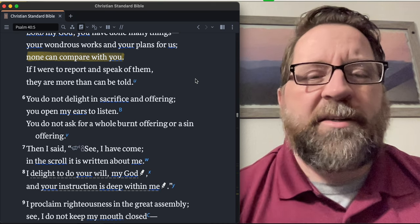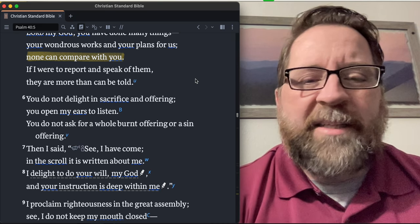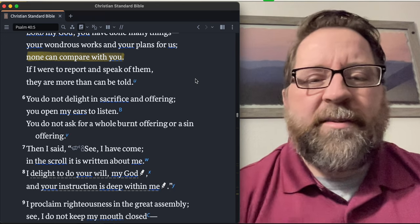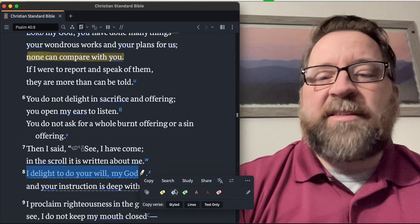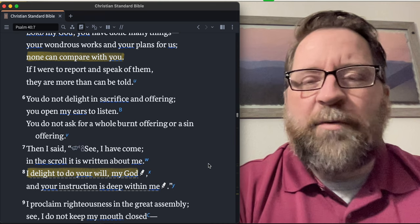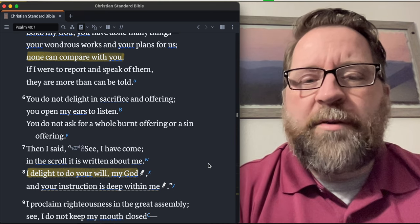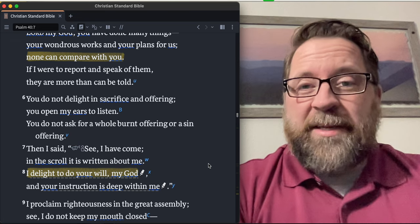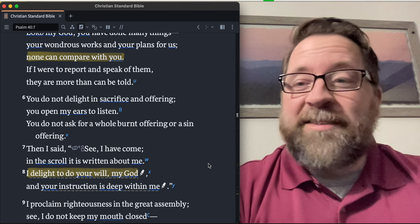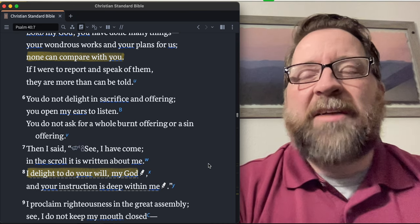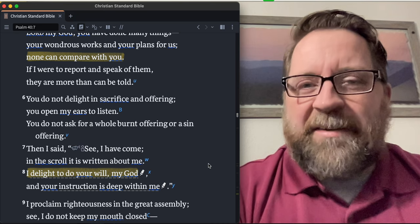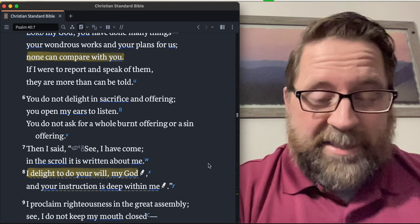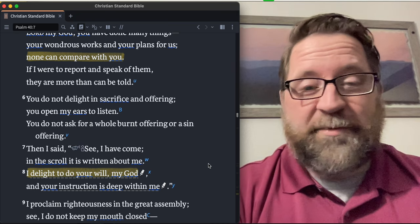Then I said, 'See, I have come. In the scroll it is written about me. I delight to do your will, my God, and your instruction is deep within me.' I mean, I just was thinking this morning, I want to ask myself the question: do I delight to do His will? And if I don't delight to do His will, why? What's getting in the way? What am I prioritizing? What am I loving more than what God has for me? Because if I love something more than what God has for me, then I'm being silly. I don't know, that's a nice way to put it. You know, like the God of the universe who created heaven and earth, who has all wisdom and power and authority, has designed a plan for you and designed a plan for me. How silly is it for me to desire anything other than what He has for me?